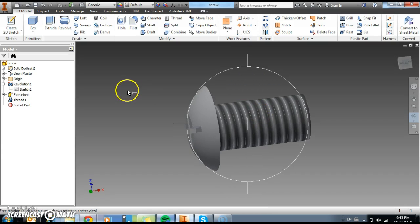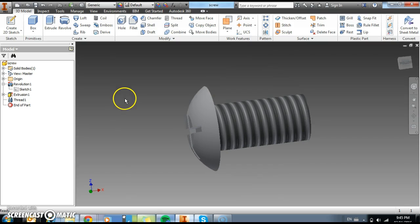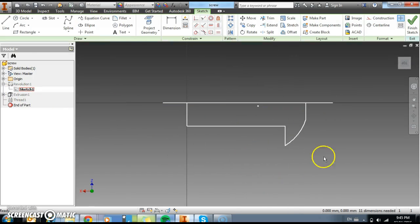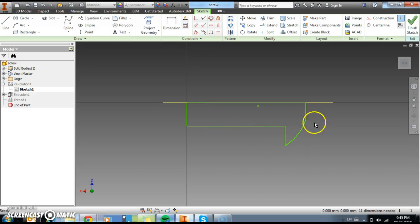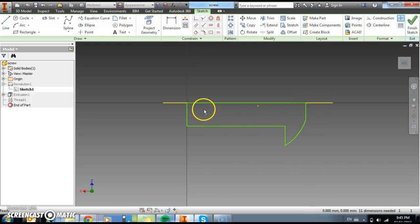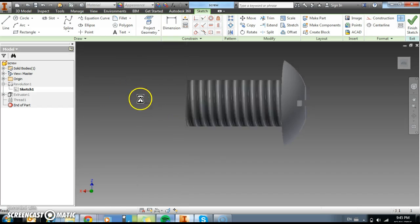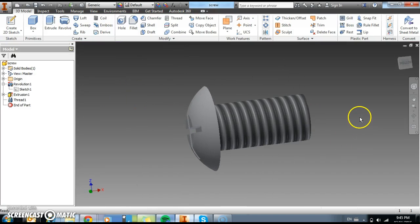And basically the way we do this, if I go to the sketch here and just highlight the sketch, is that we make a profile and we revolve it around an axis. So this is the profile we're going to draw in a moment, and we revolve it around an axis like this to create our shape.